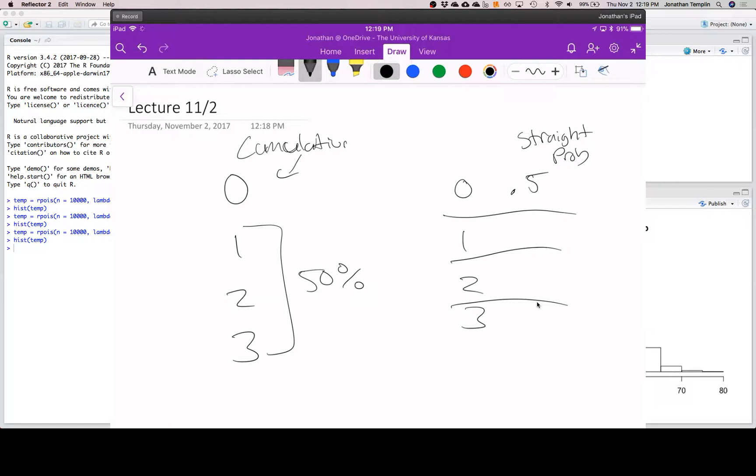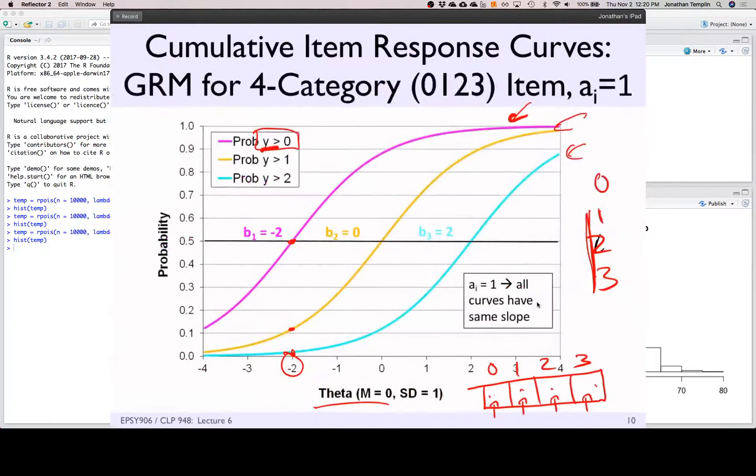So to find the probability of being a 1, you take the 50% remaining and subtract off the 12%, giving 0.38. This is effectively filling out the probability distribution for a given person, conditional on their theta - what's their probability of answering in each way. We activate this through the cumulative probabilities.